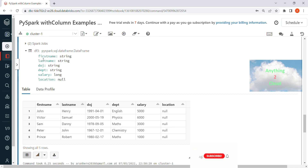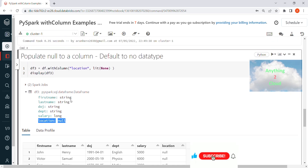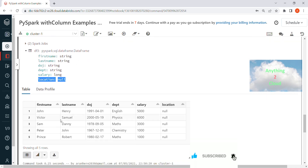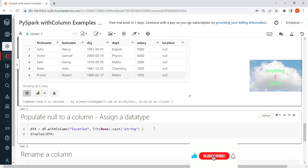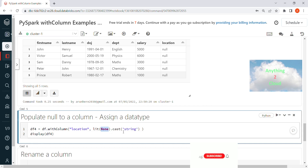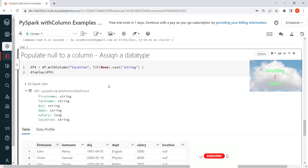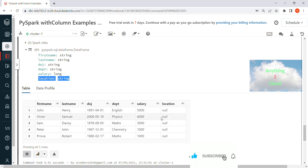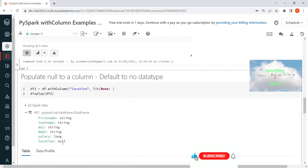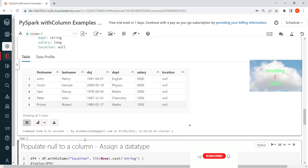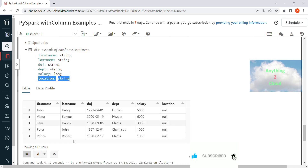If you look at the data type for that null location column, it shows as null — because null has no data type. But each column in a DataFrame should have a proper data type. So in the next example I use the same approach but cast the null value to a string type. When you run this, location shows as string type with null values, which is the correct way to handle it.